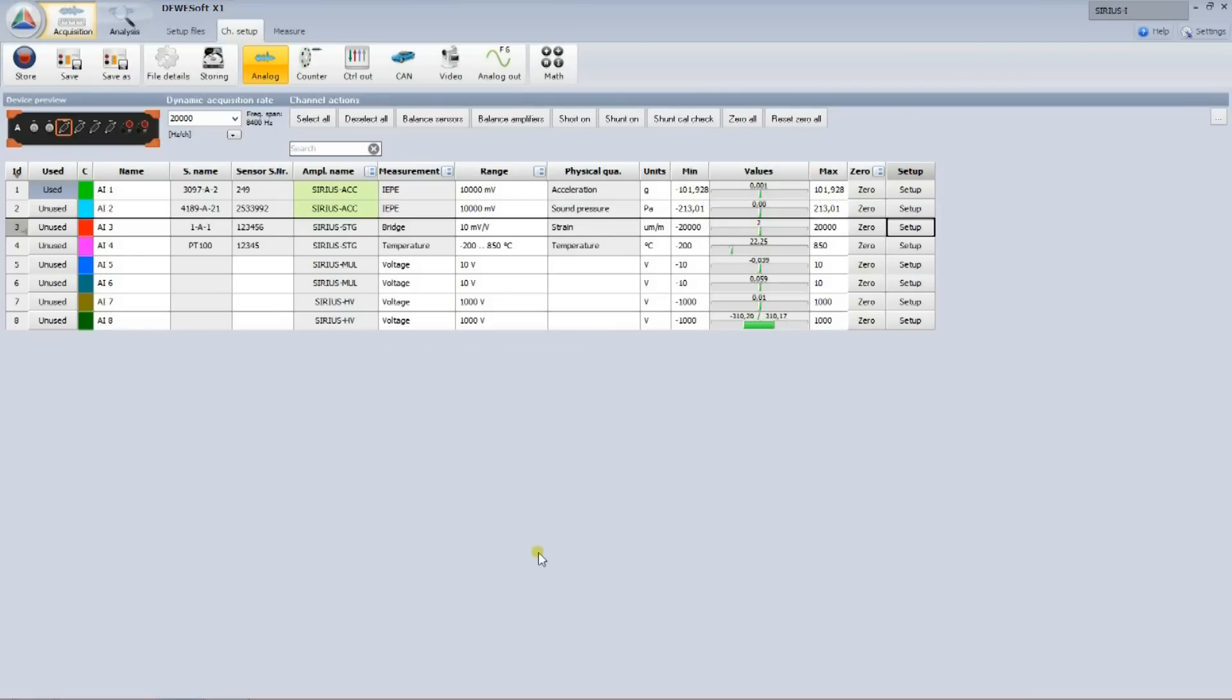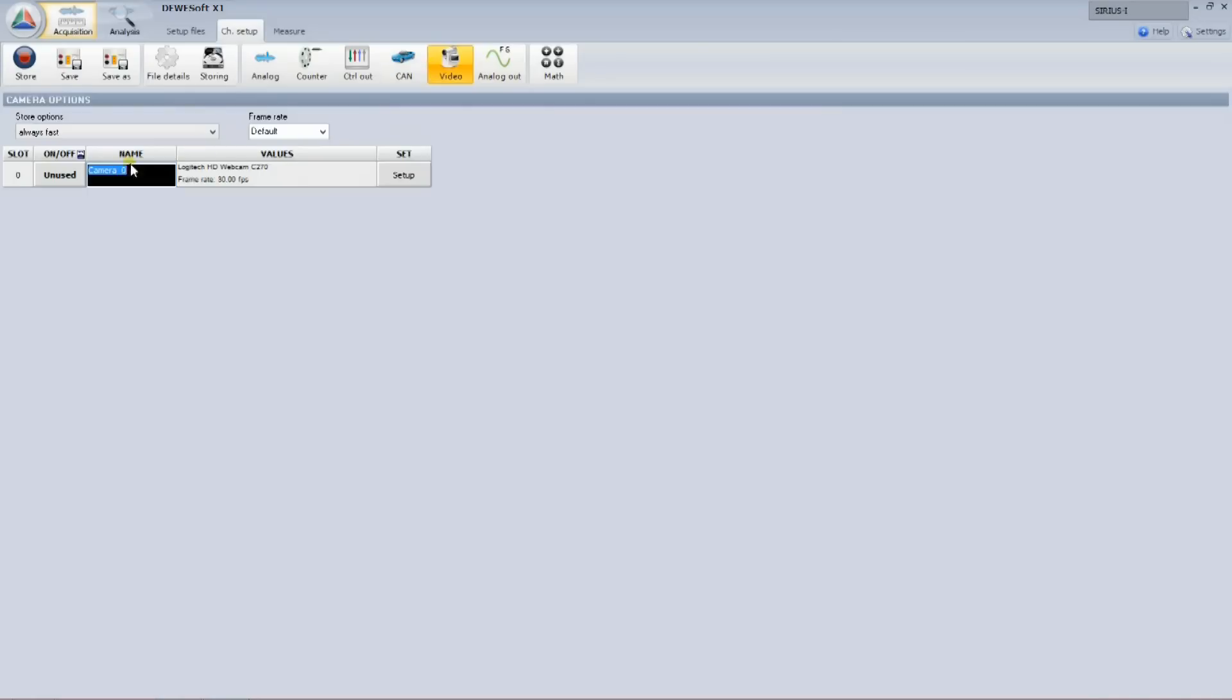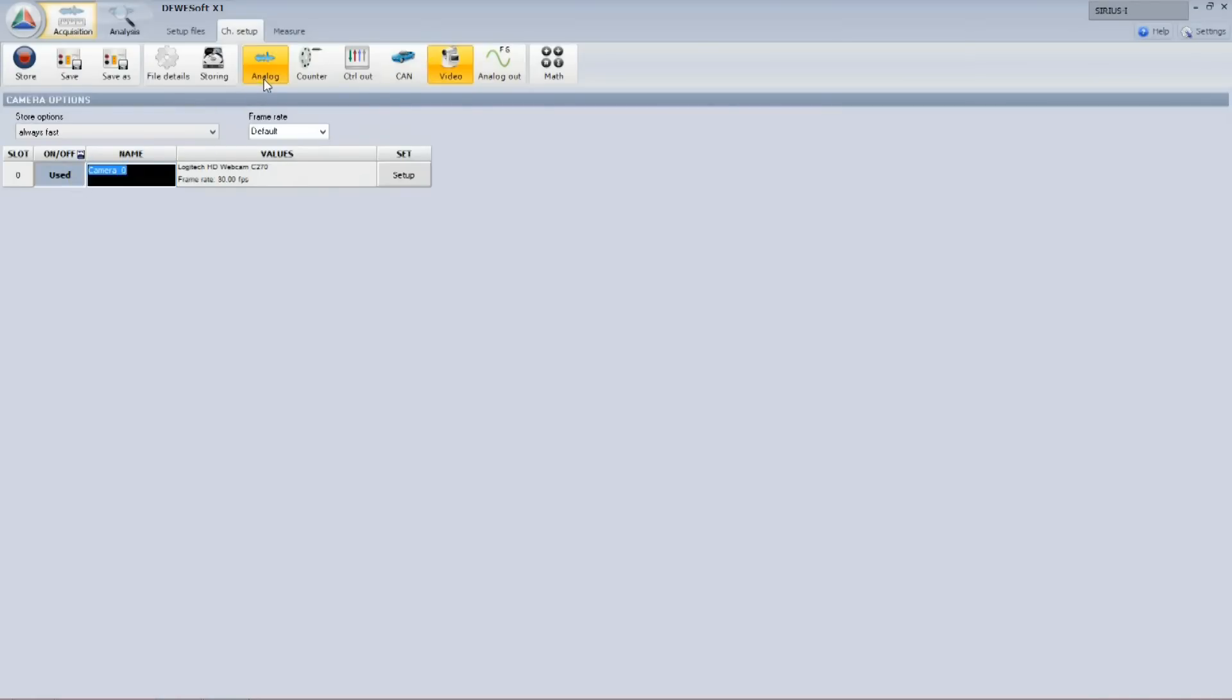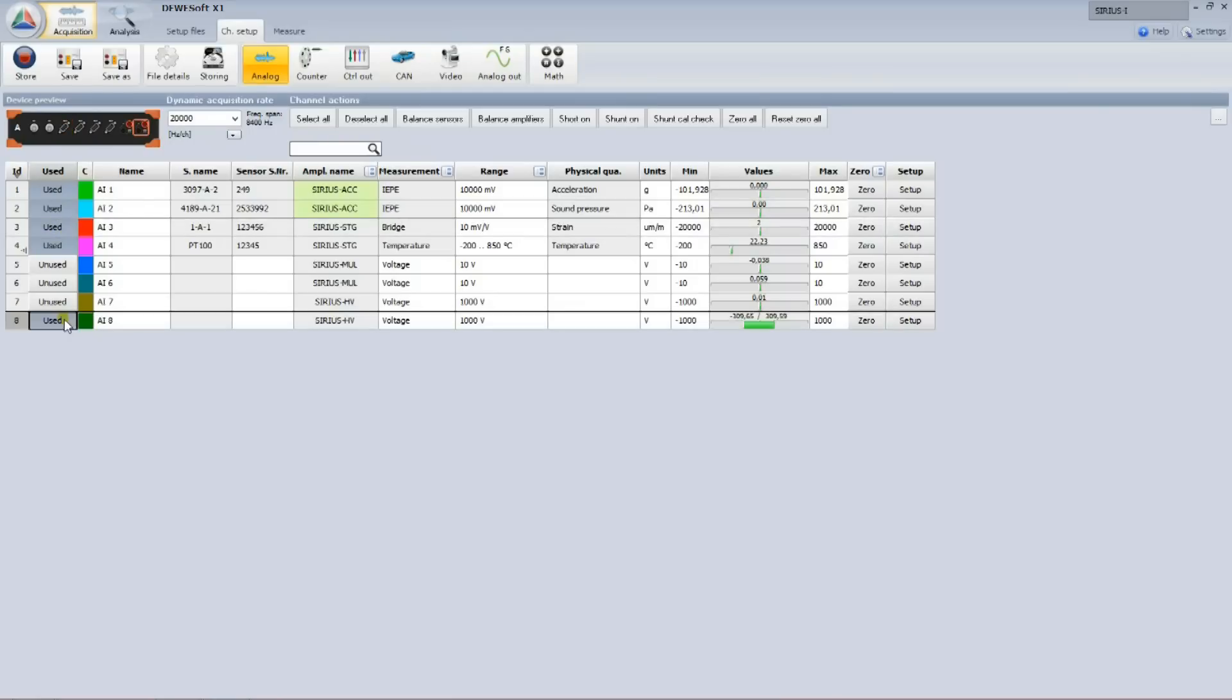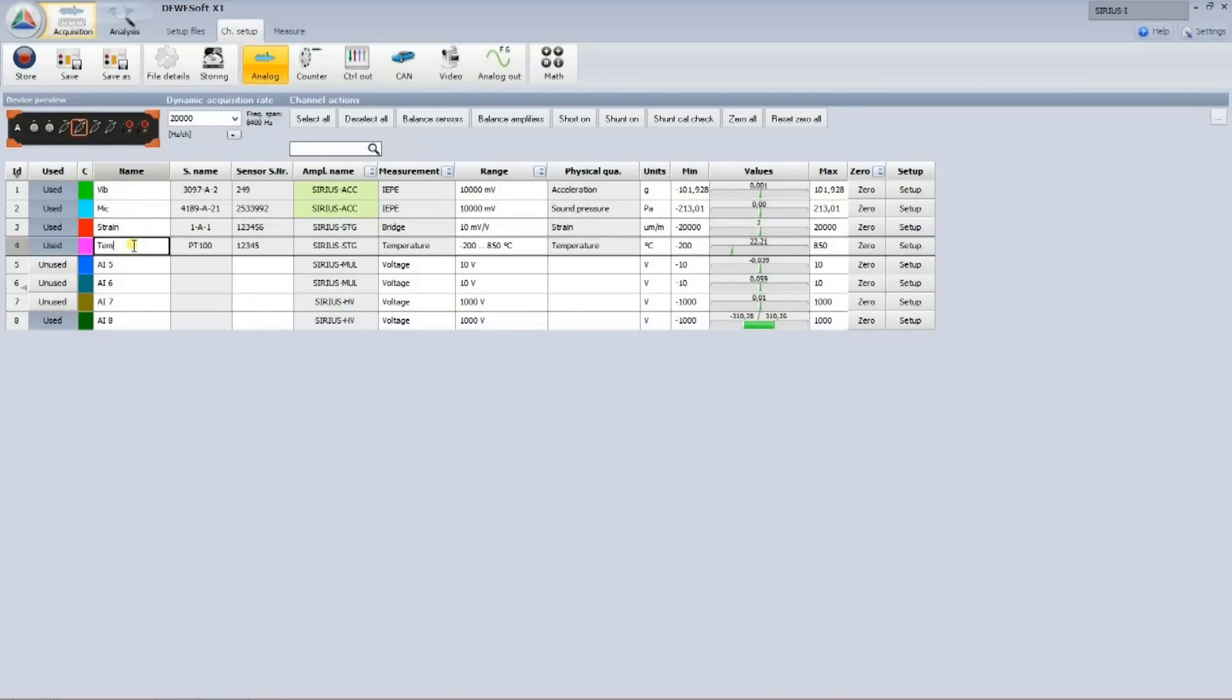Dewesoft X has many different data sources and processing abilities, but for this simple demo, I will only use one additional video camera. The last thing I need to do is to select the channels I want to measure and enter the channel names. That's it, let's take some measurements.